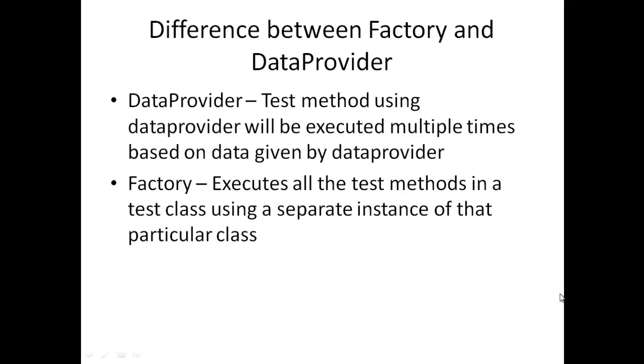Okay, so what is the difference between factory and data provider? Data provider is a test method. It explains that the test method using data provider will be executed multiple number of times based on data given in the data provider.